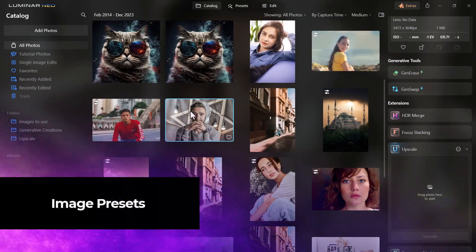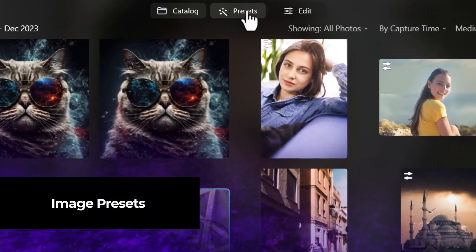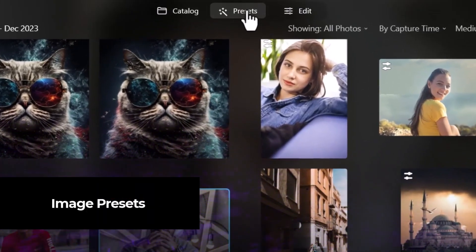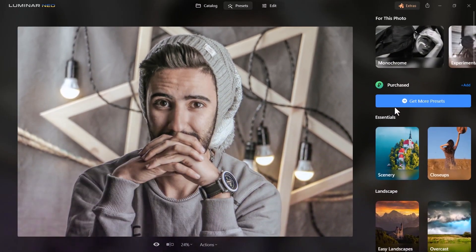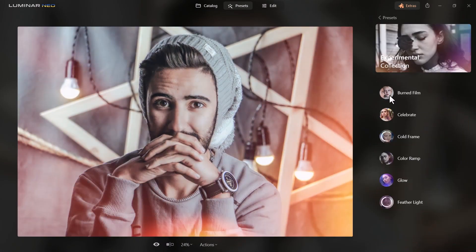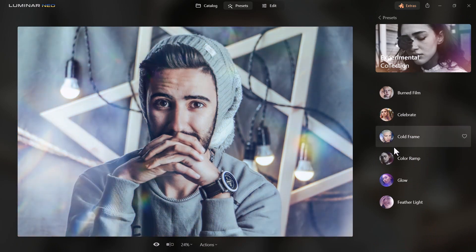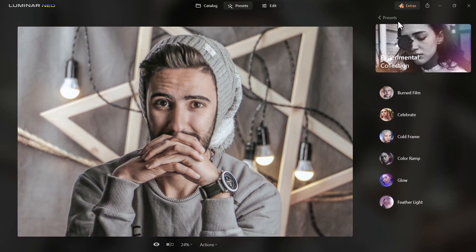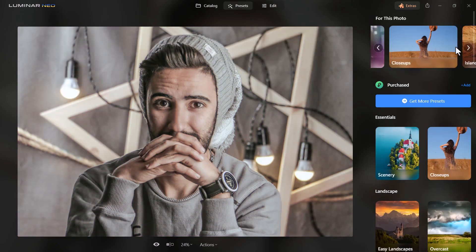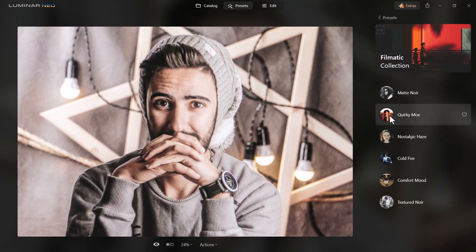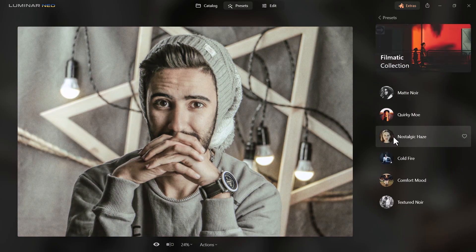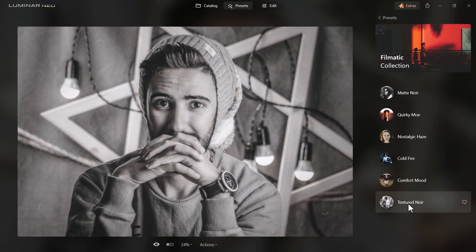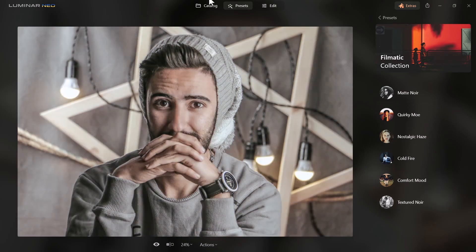On top of that, if you choose an image and head up to Presets, you can explore a bunch of different presets that have been made — different layer effects, different color grades — and choose which one you like. You can even save your own presets pretty easily. So you don't have to do all the hands-on editing; there are presets you can use straight away to get results quickly with Luminar Neo.